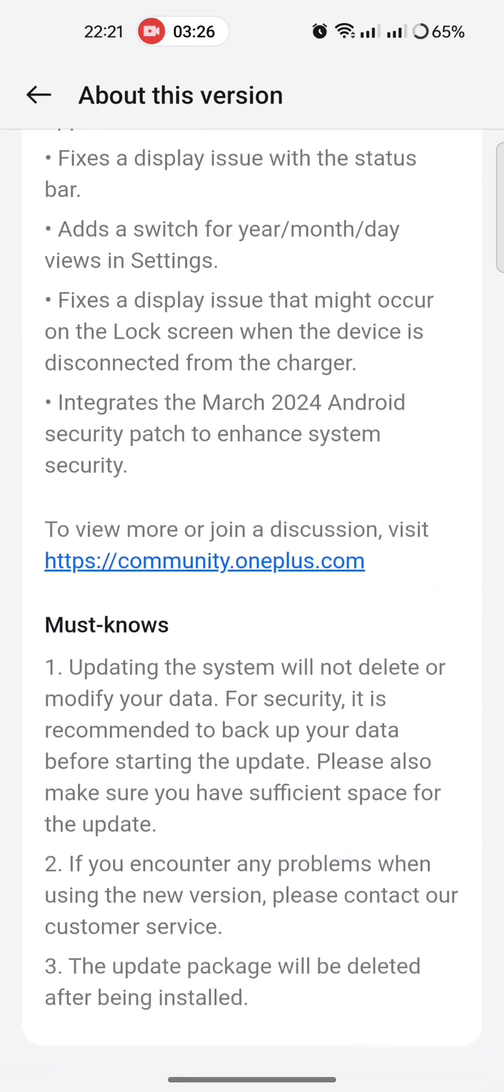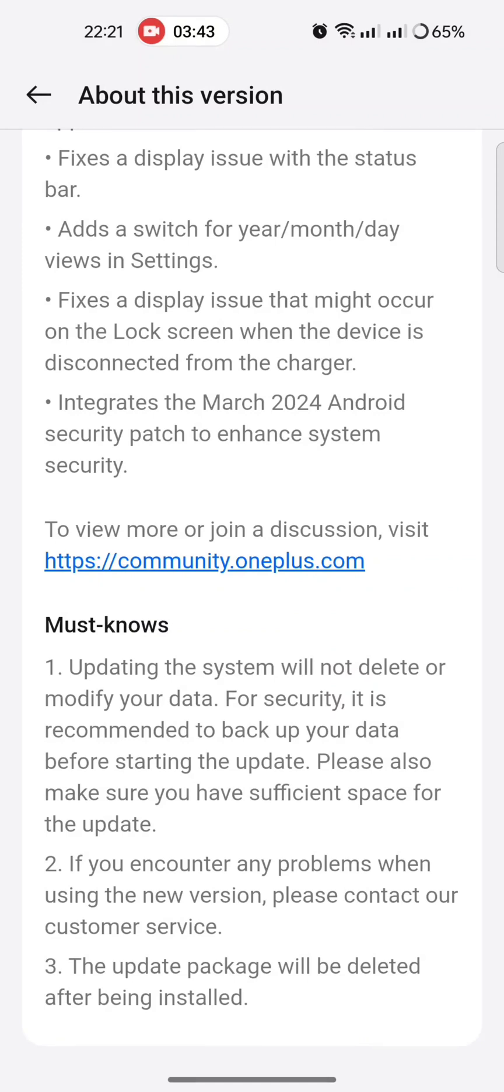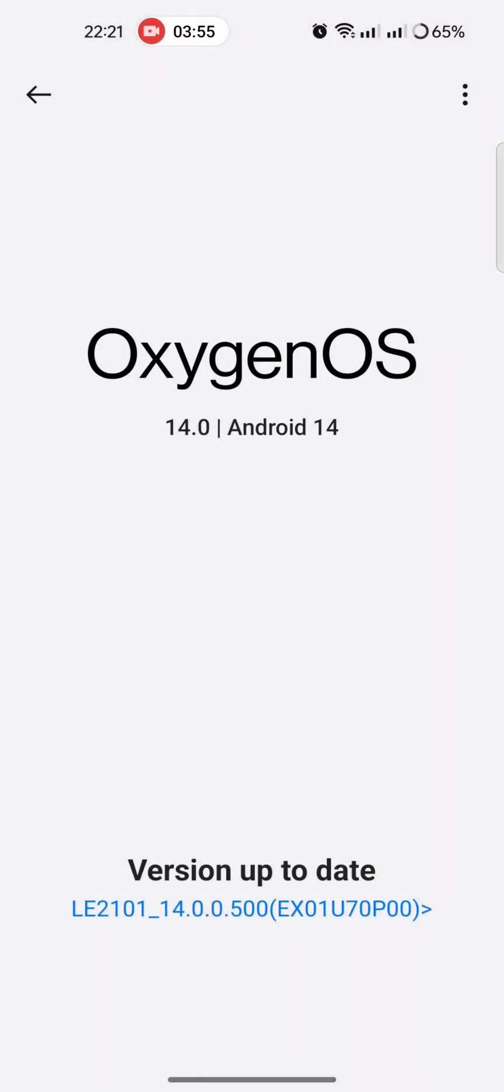Must knows: Updating the system will not delete or modify your data. For security purposes, it is recommended to backup your data. I have already updated my phone, so these precautions are not for me, but you should take care of this. If you encounter any problems when using the new version, please contact our customer service. The update package will be deleted after being installed.